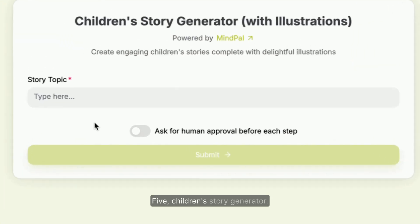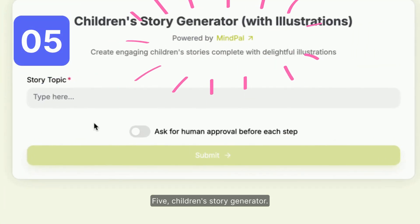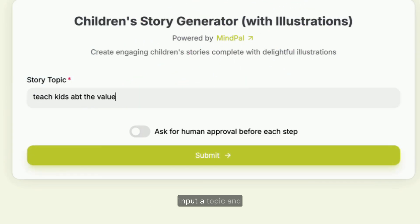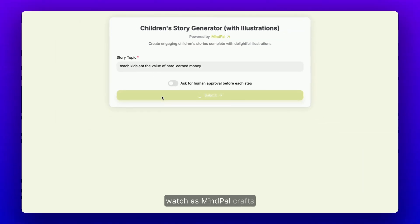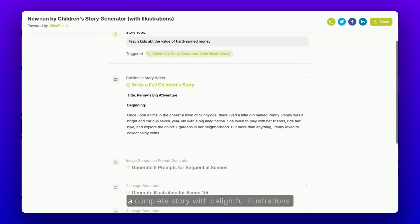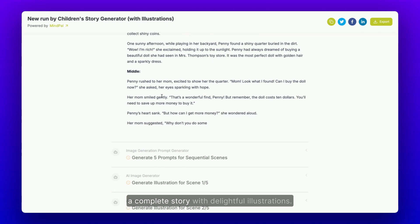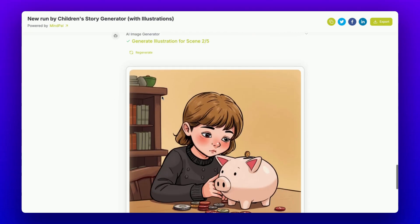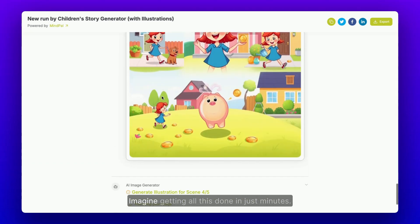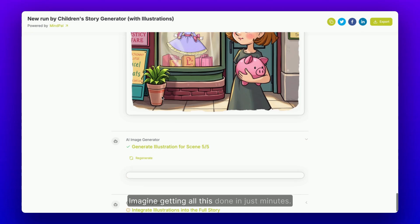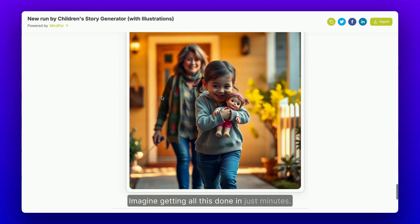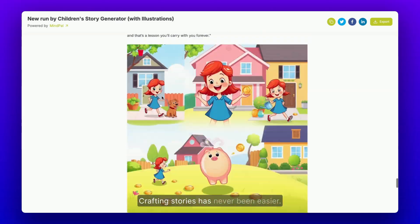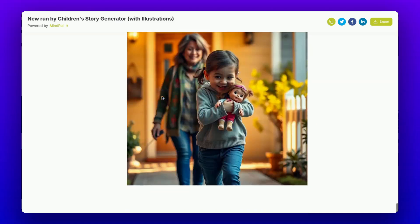5. Children Story Generator. Input a topic and watch as MyPal crafts a complete story with delightful illustrations. Imagine getting all this done in just minutes — crafting stories has never been easier.